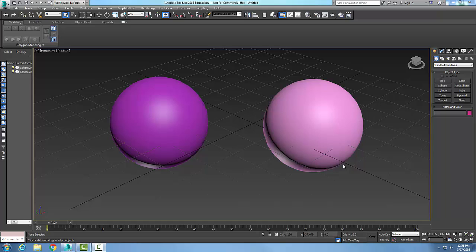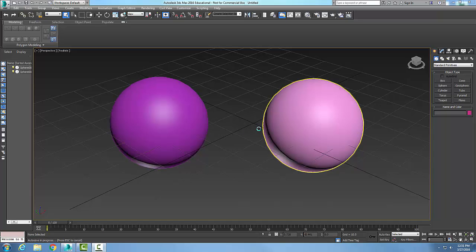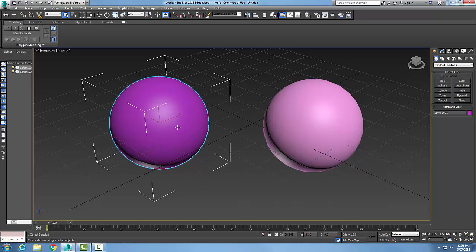I'm demonstrating the Compound Objects Connect tool. Here I have two spheres, and the Connect tool is used to connect two or more objects at the holes in their surface. So I need to get some holes in the surface.